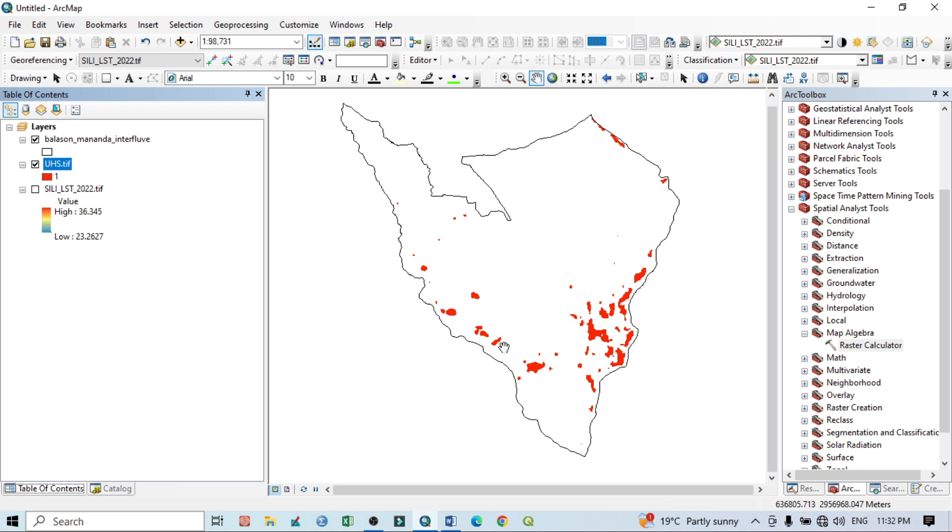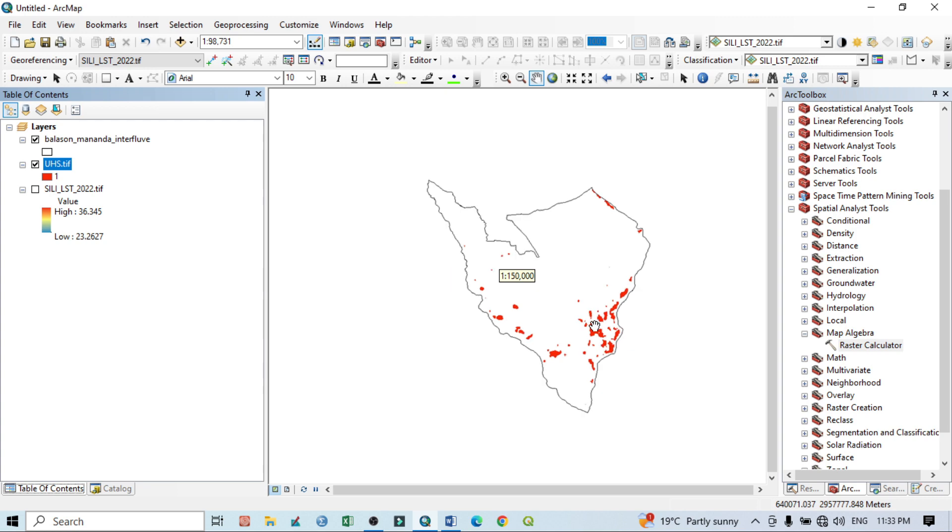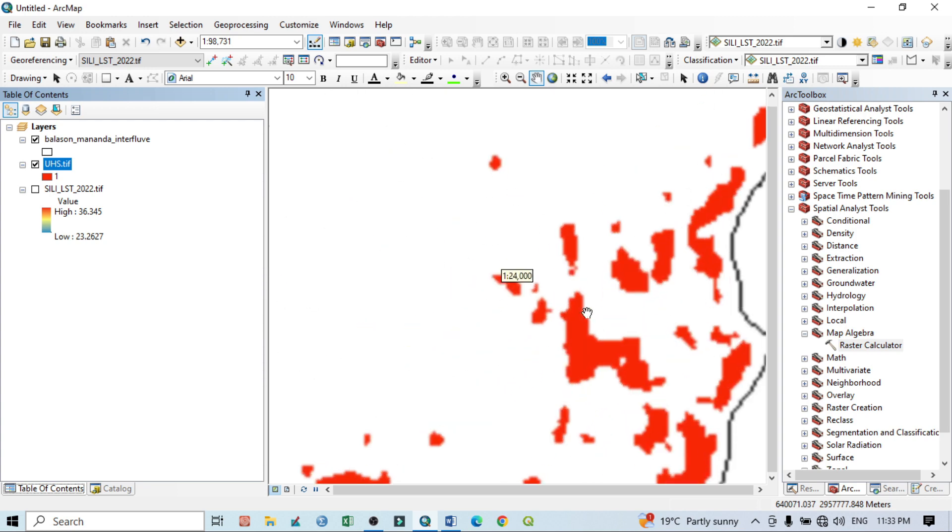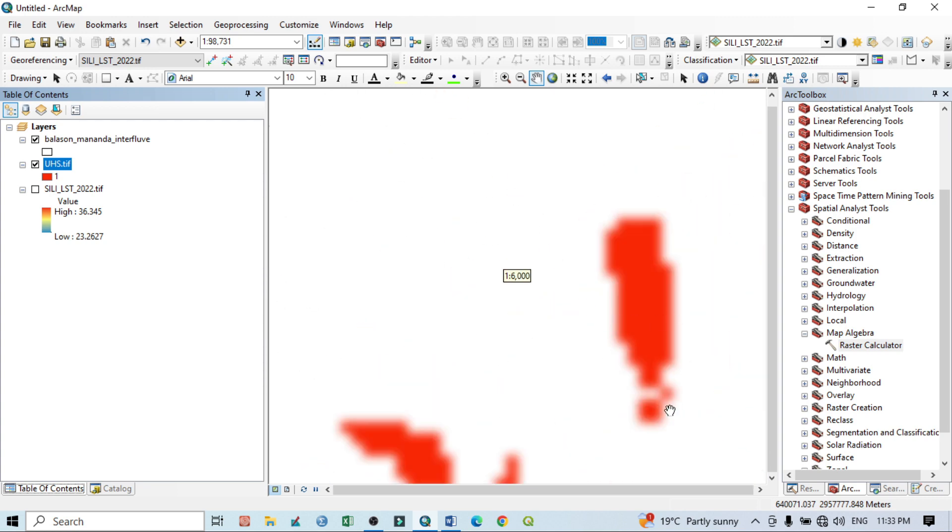We know that this is a Landsat image, and we know that Landsat image has the smallest pixel value is 30 meter into 30 meter.